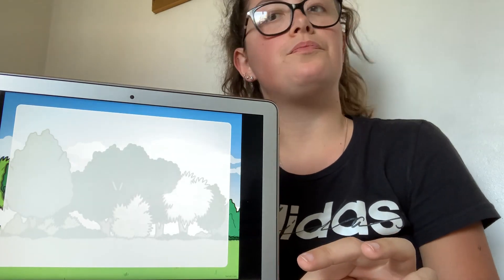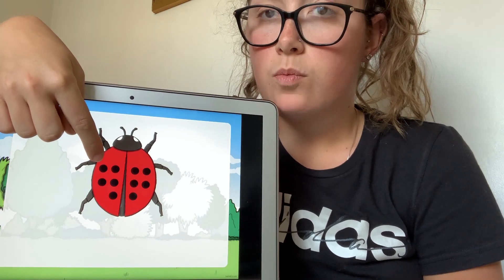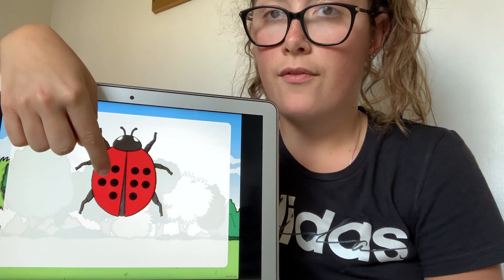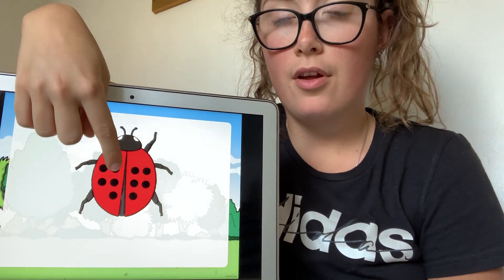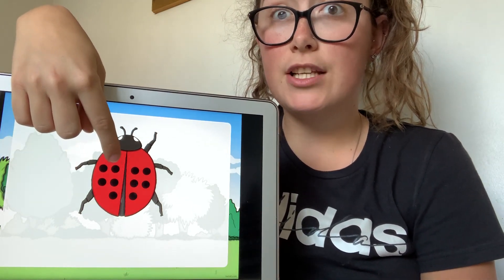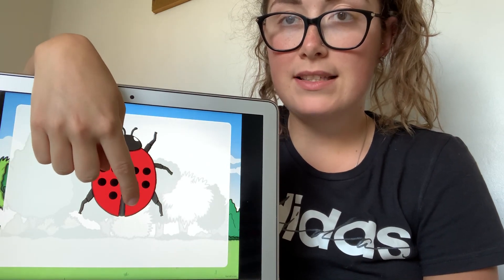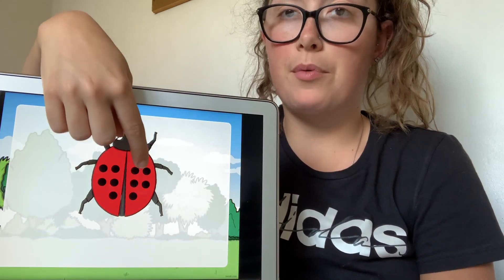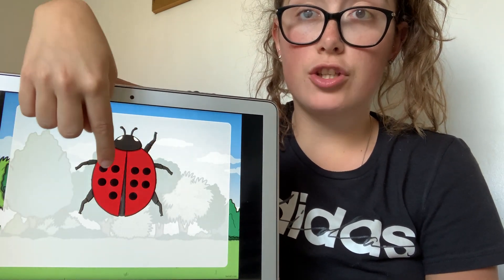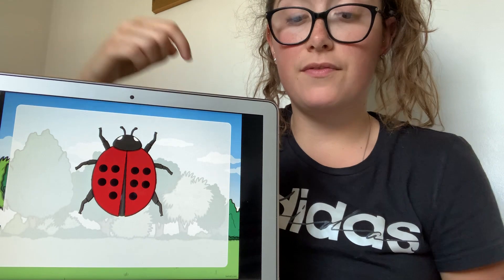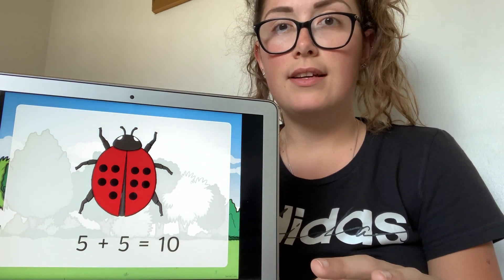Let's do one last example. My ladybird has one, two, three, four, five spots on this side. So I have one group of five. If I want to double it, I need two groups of five. So I have one group of five and then I have my second group of five. And then I need to count them all together. So double five is the same as five and five and that equals ten.